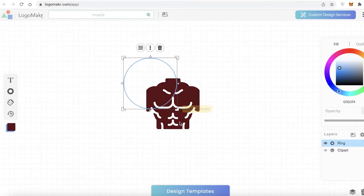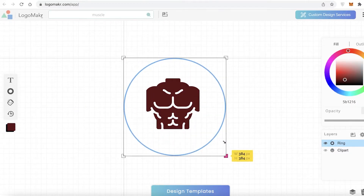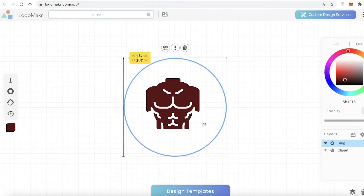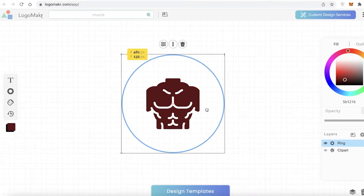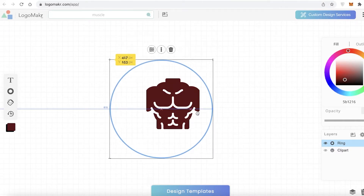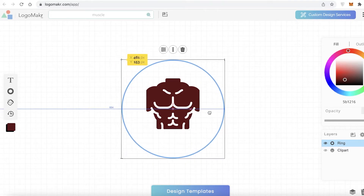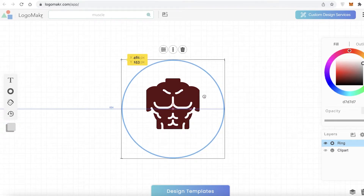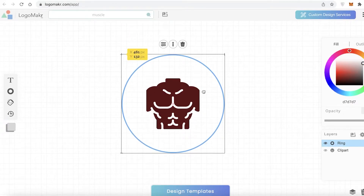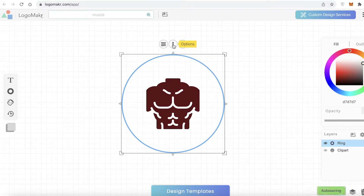Next, I'm going to click on shapes and select a circle. I'll drag to resize it and move it directly to the center. When you move elements, crosshair guides appear to show you where your design is, so you can make sure the circle is perfectly centered.